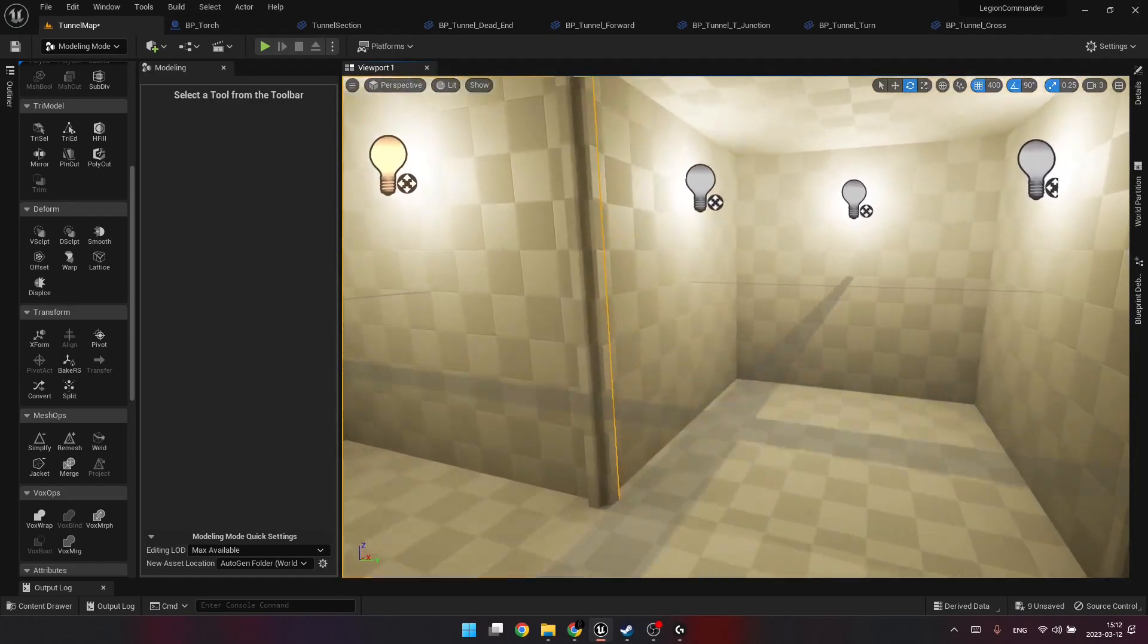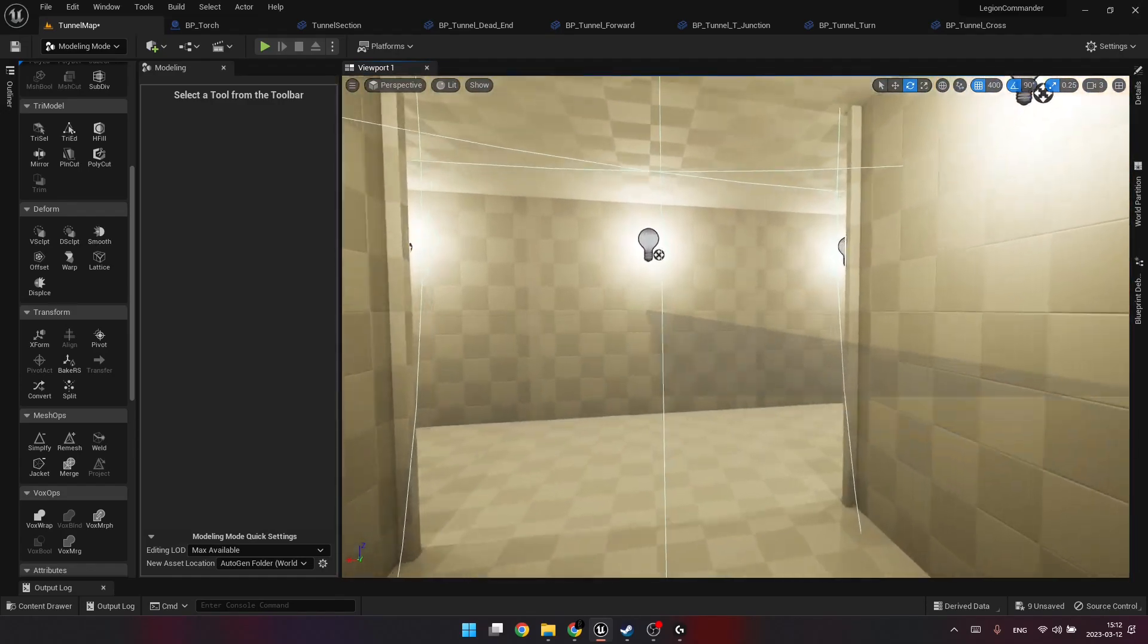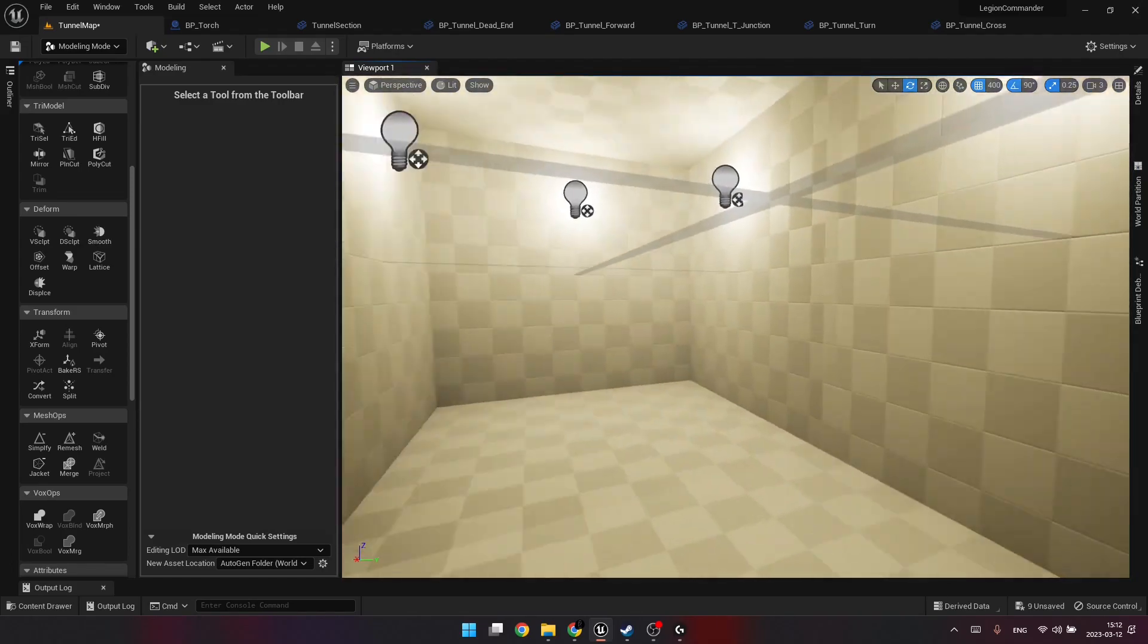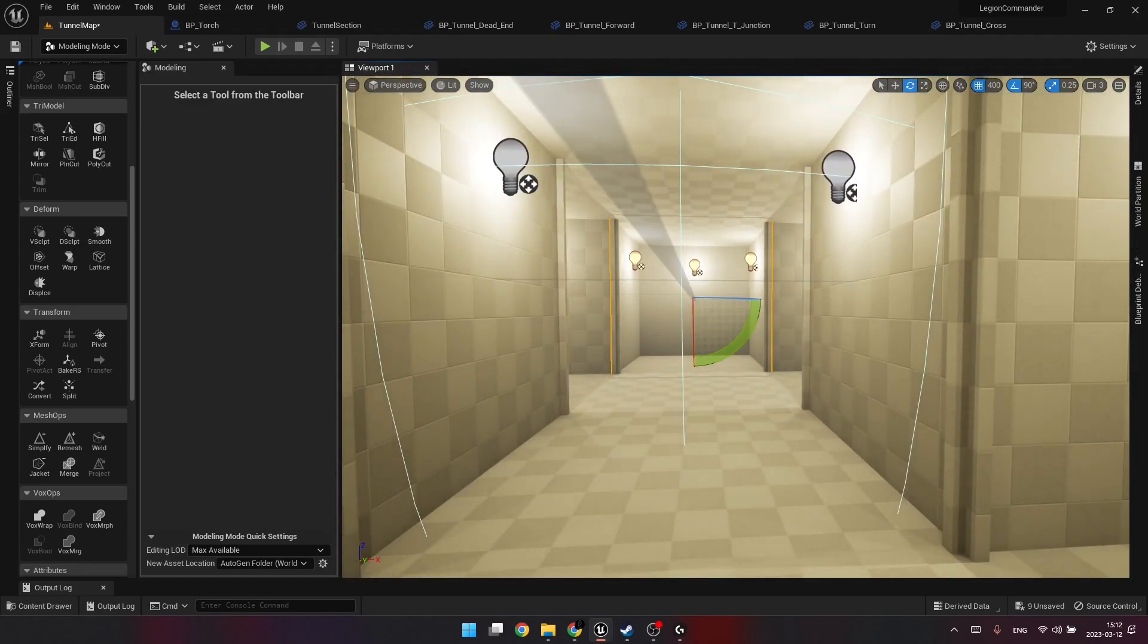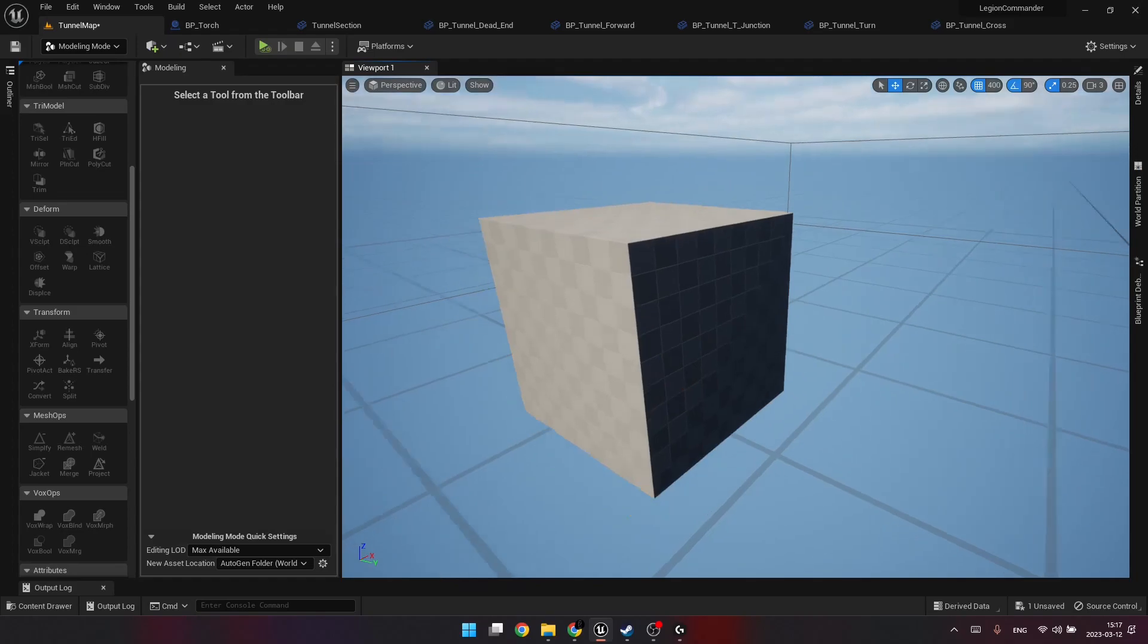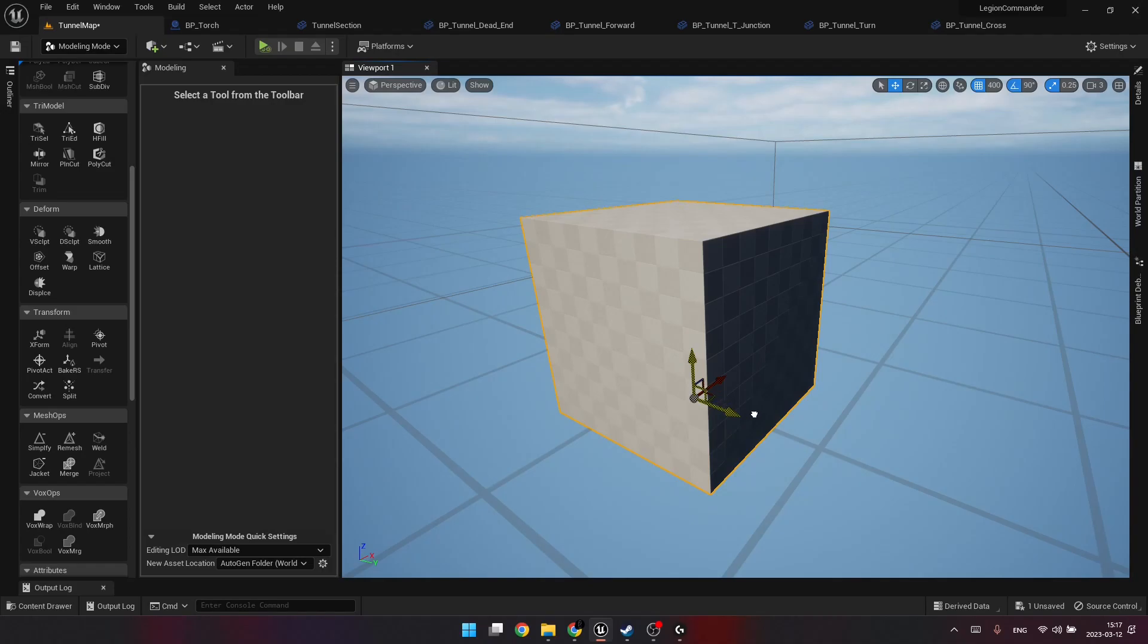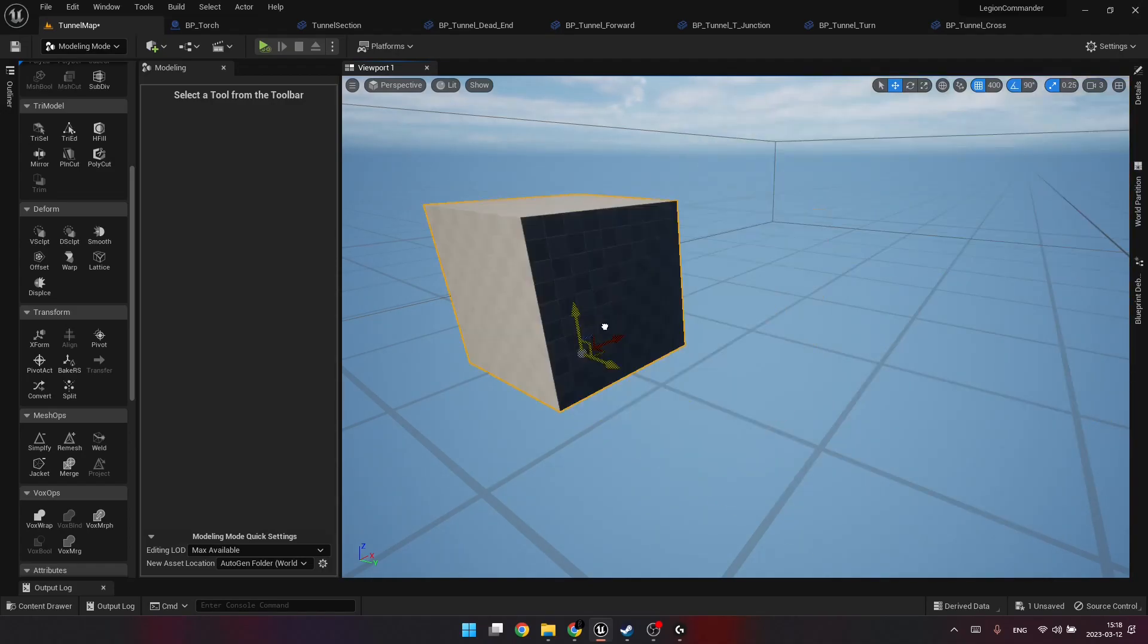But first, we need to decide on two things. What is going to be a module, and how to combine the modules together. For the first one, let's agree on a 4x4x4 meters cube. And for the second one, let's say we'll use a three-dimensional grid with the same cell size.